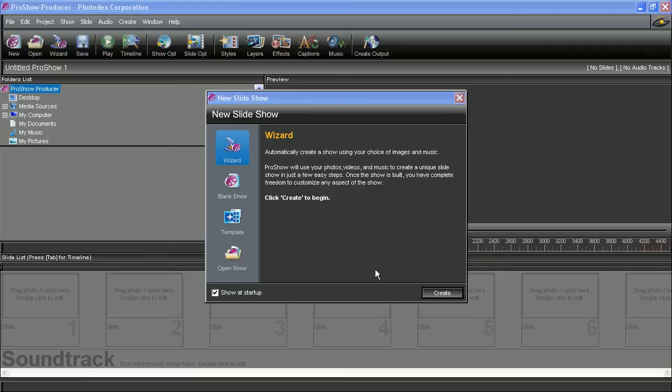Welcome everybody, today we're going to be taking a look at how to use the wizard so you can start making slideshows faster and easier.